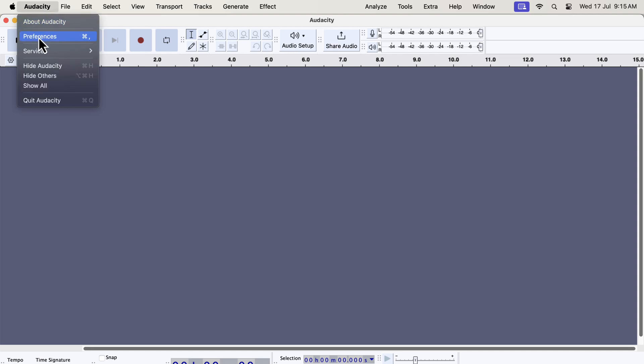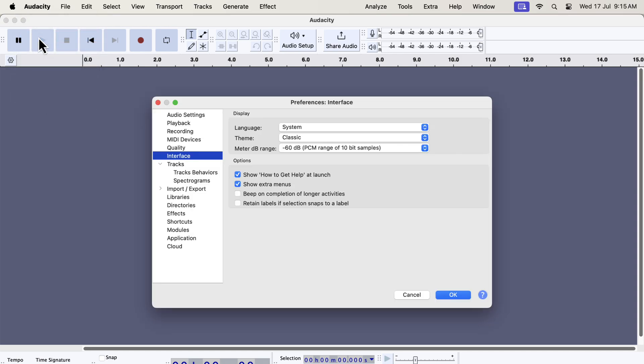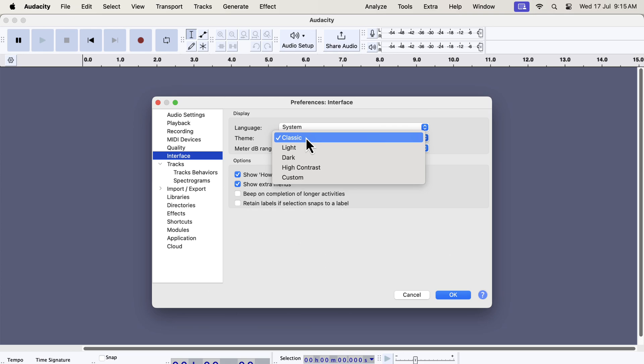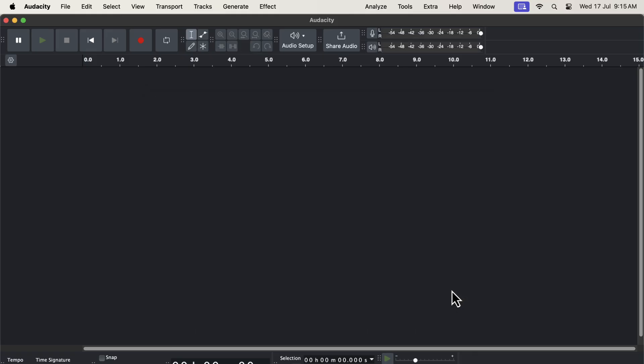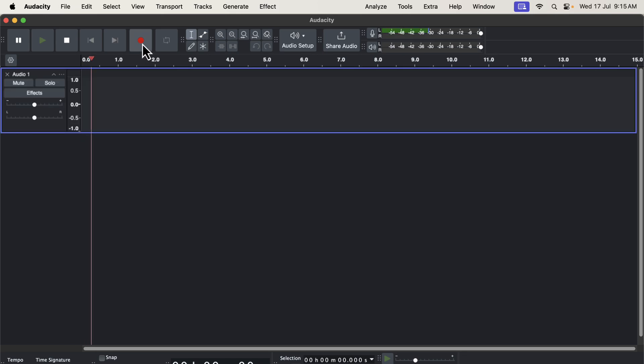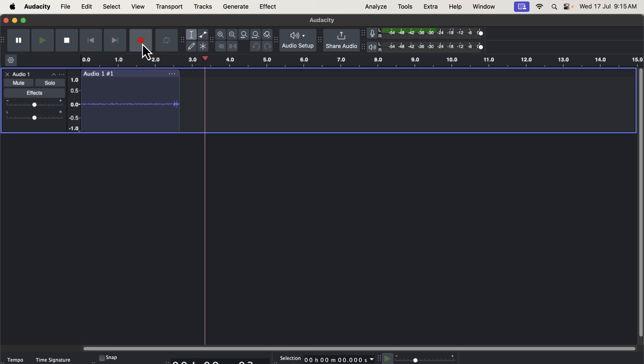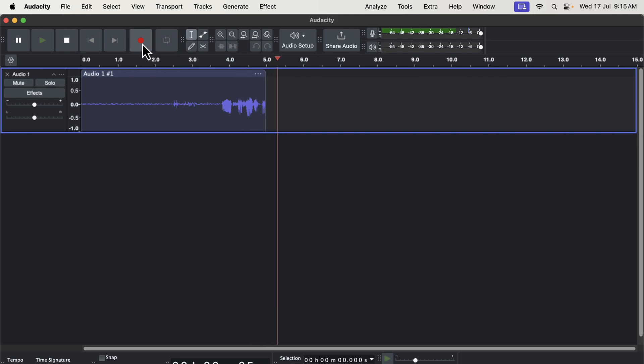Let's explore another theme to check how it looks. I will go to Audacity preferences again and choose a different theme. I will now choose the dark theme. I will click OK to apply the dark theme. You can now see how the dark theme looks.